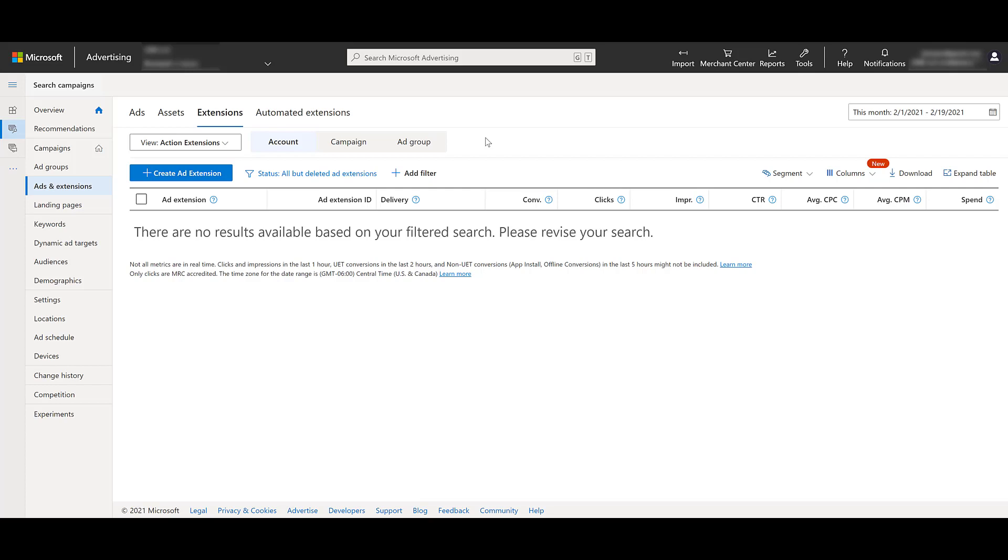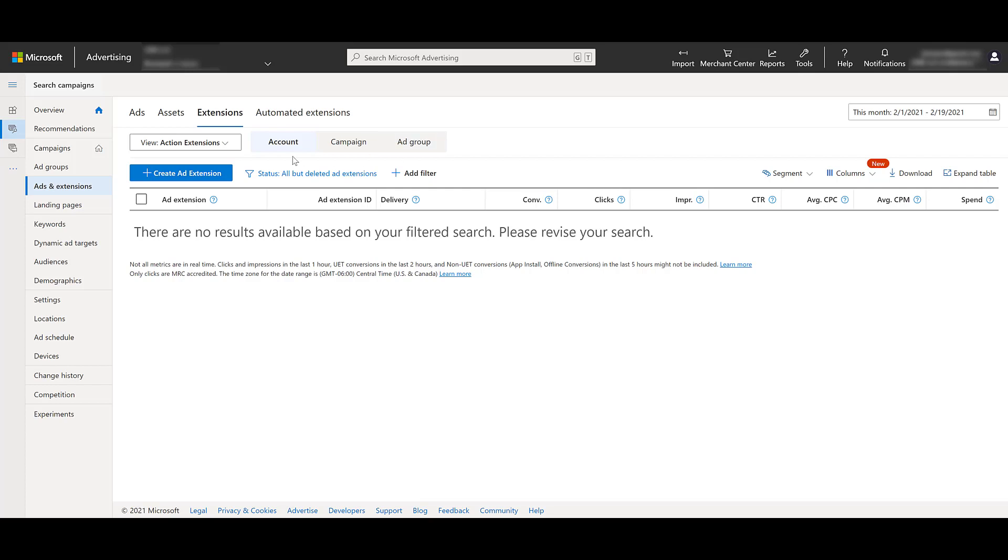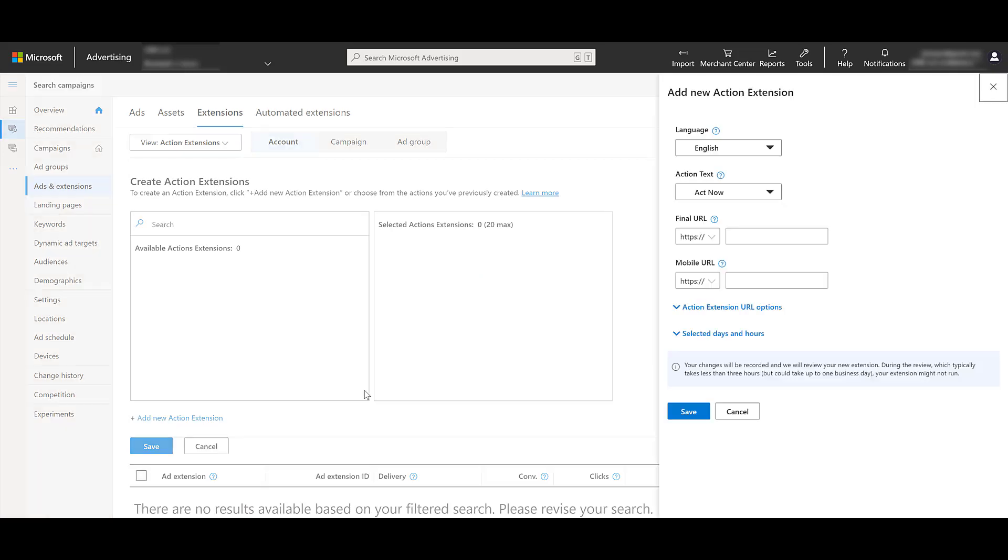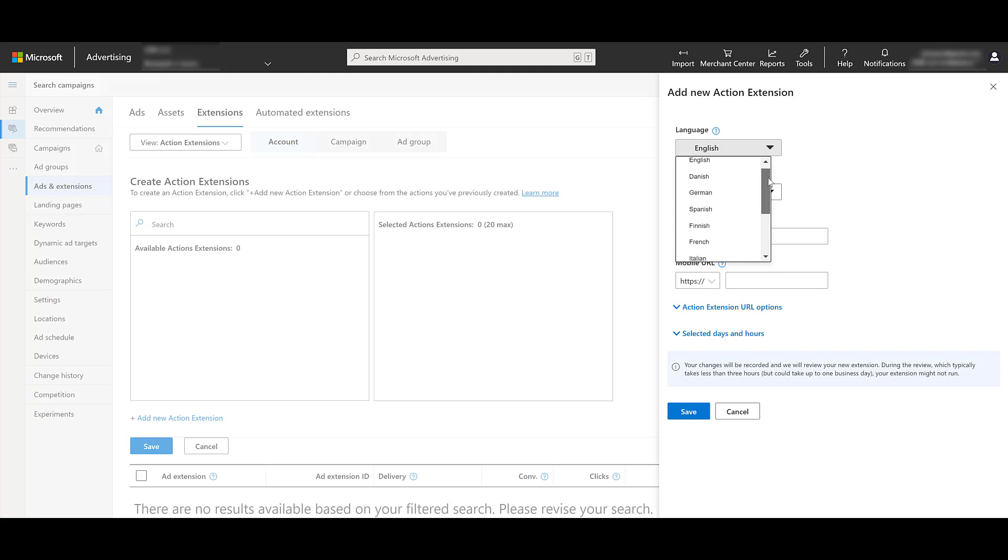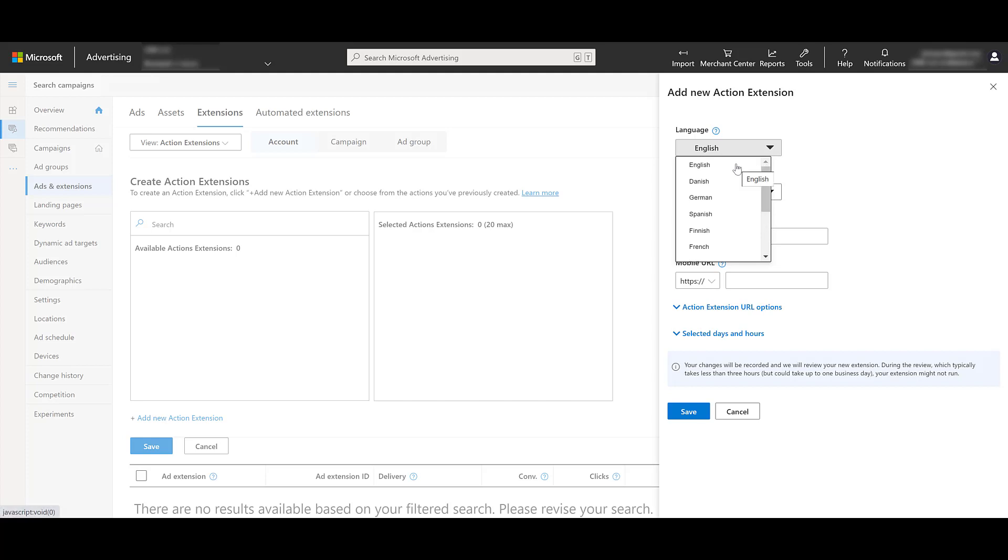So obviously, if we can view them at those levels, we can create action extensions at each of those levels. So to begin creating a new extension, we need to click on the blue button and then dropping down to the blue link below, Add New Action Extension. The first option we have is to choose the language. And I'll just scroll down and up really quick. These are the available languages that we currently have for action extensions within Microsoft.